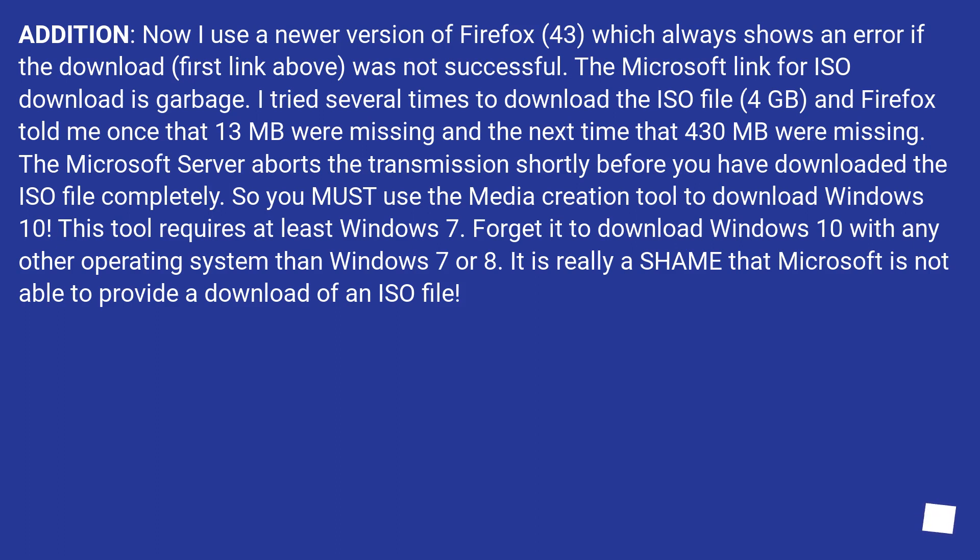So you must use the media creation tool to download Windows 10. This tool requires at least Windows 7. Forget it to download Windows 10 with any other operating system than Windows 7 or 8. It is really a shame that Microsoft is not able to provide a download of an ISO file.